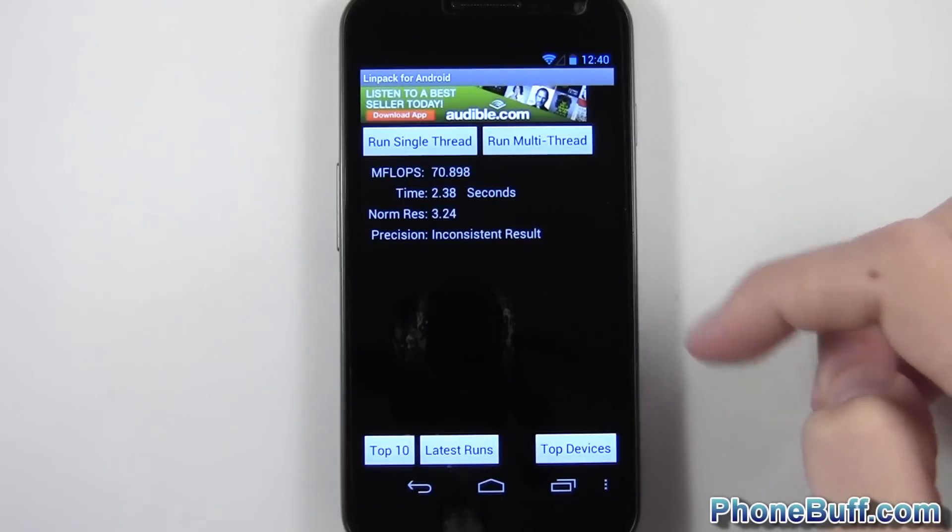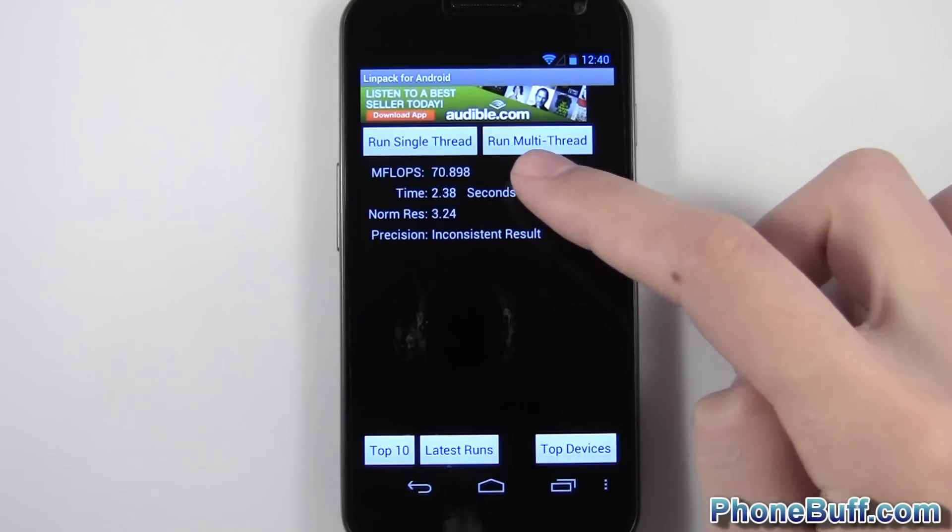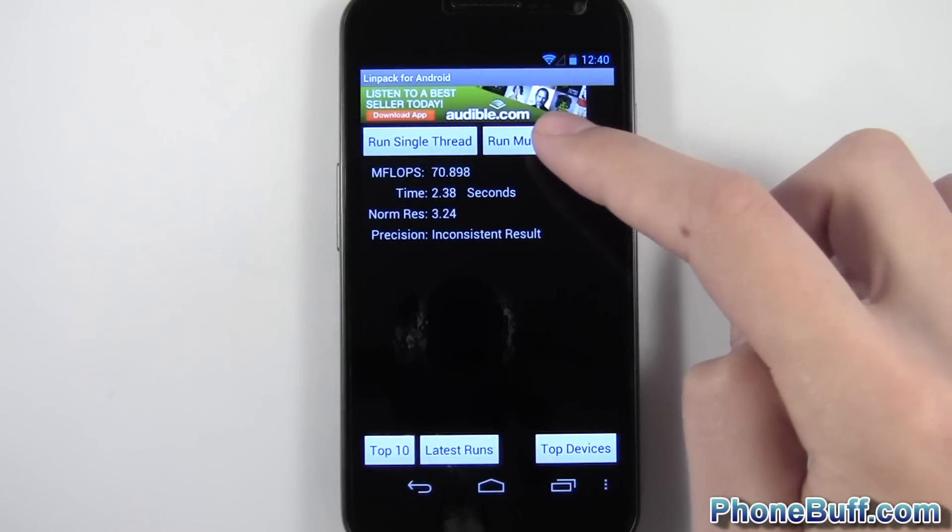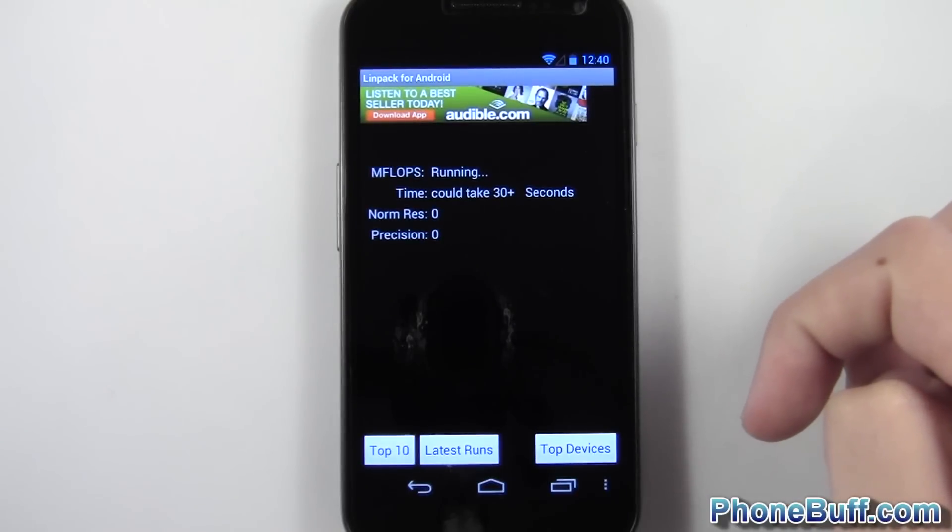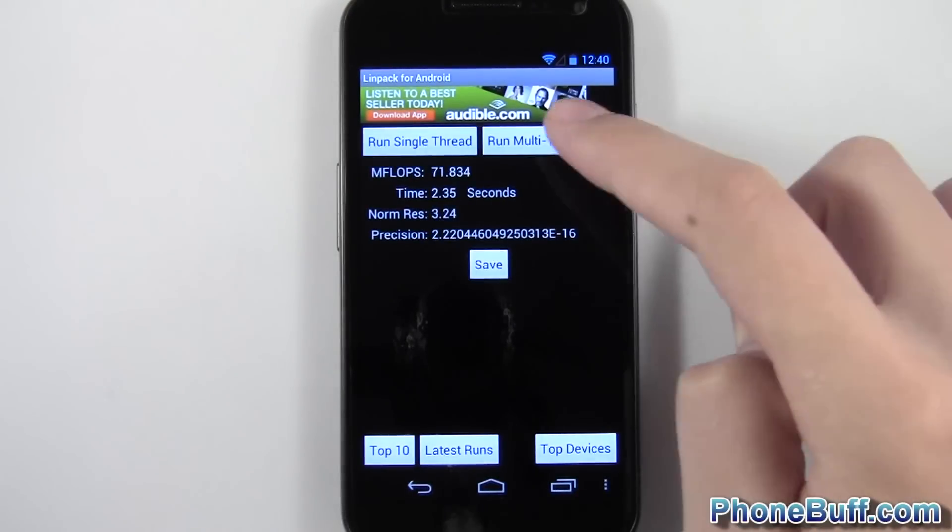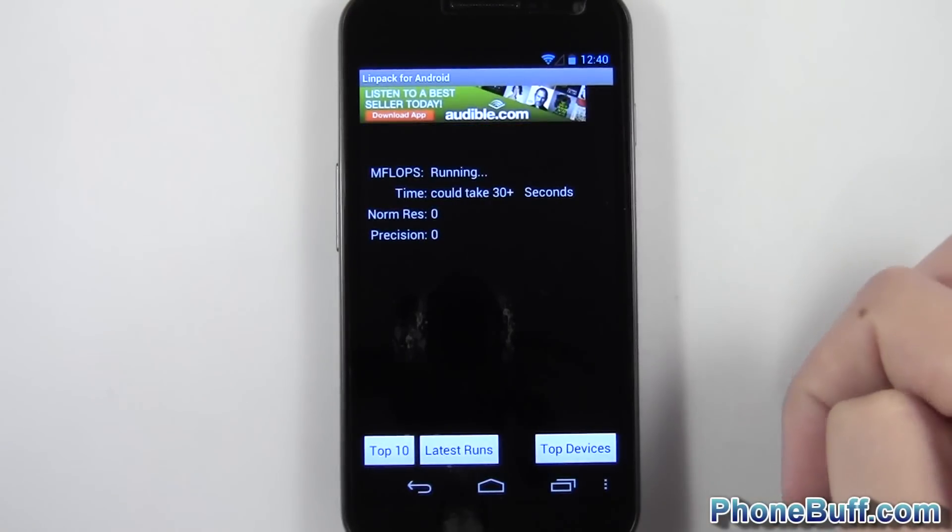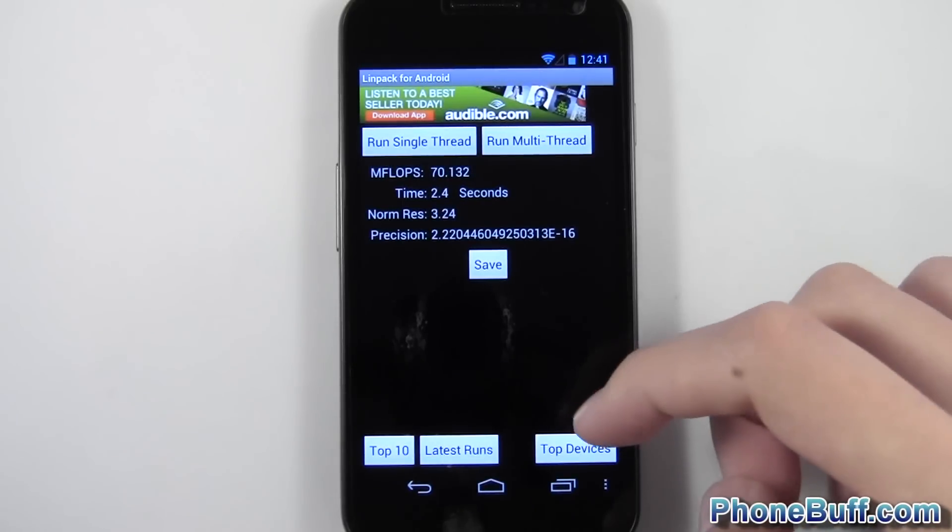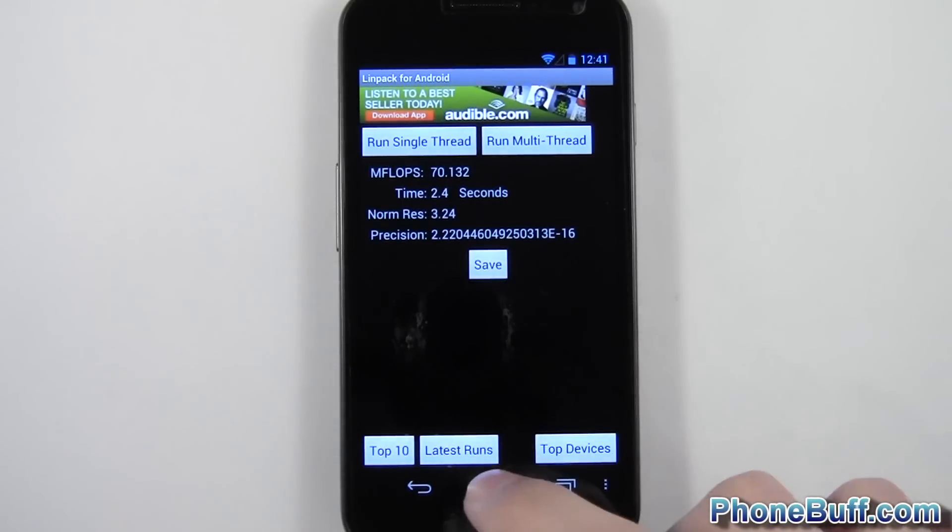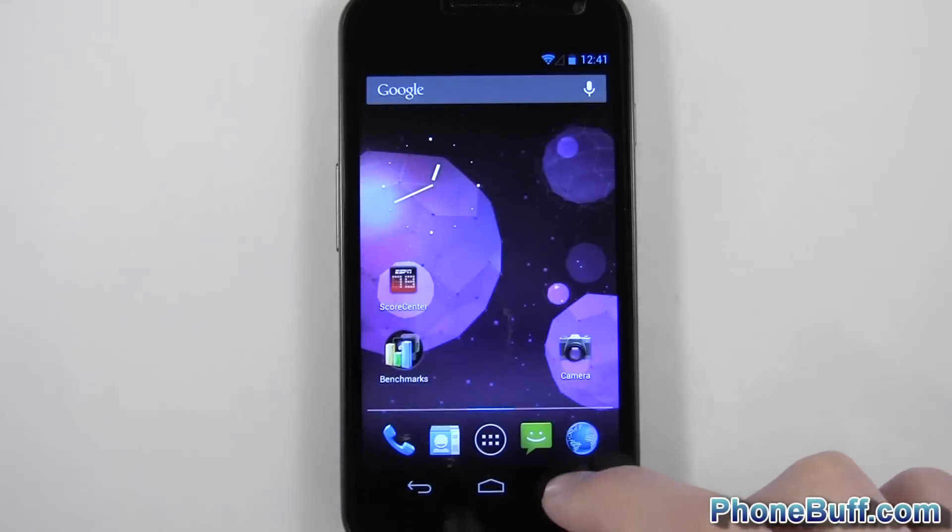You can see it scored a 70 mflop. So go again, 71, and again, 70. So about 71, 70 is the average. Go ahead and back out of here.